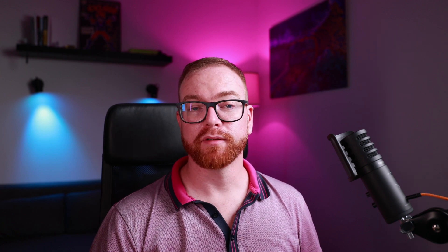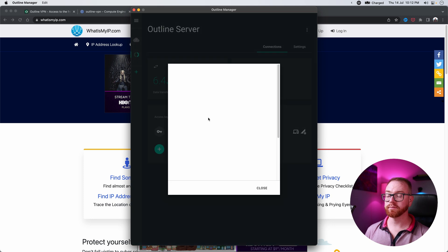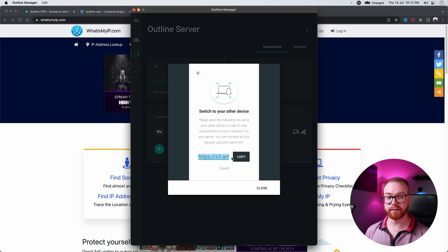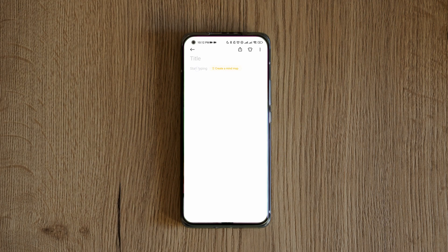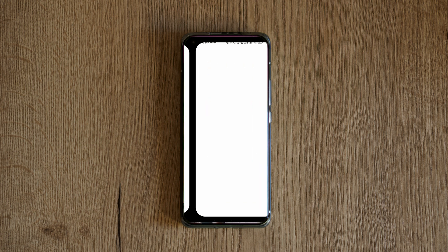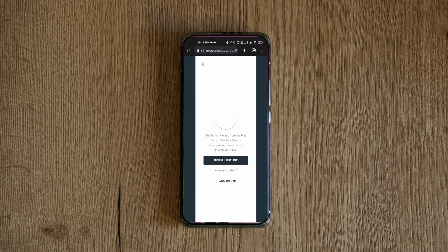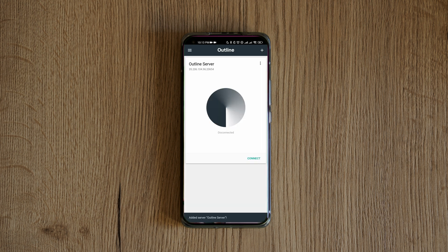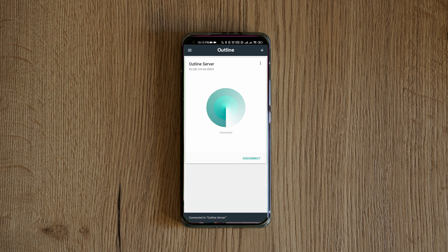If you want to set up the VPN on your mobile device or tablet — basically any other device — you go to the Outline Manager again, click on that icon, click Connect a Different Device, copy that URL, and send it to your phone. Then on the phone, you copy that URL, click Connect This Device, install Outline, and add the server the same way. Click Connect, and now your mobile device is connected as well.